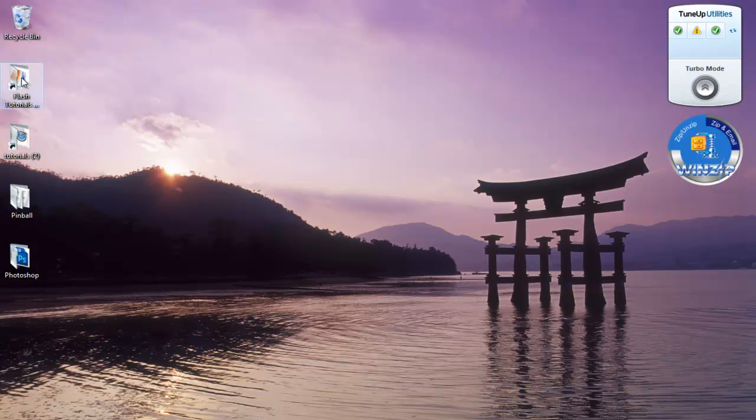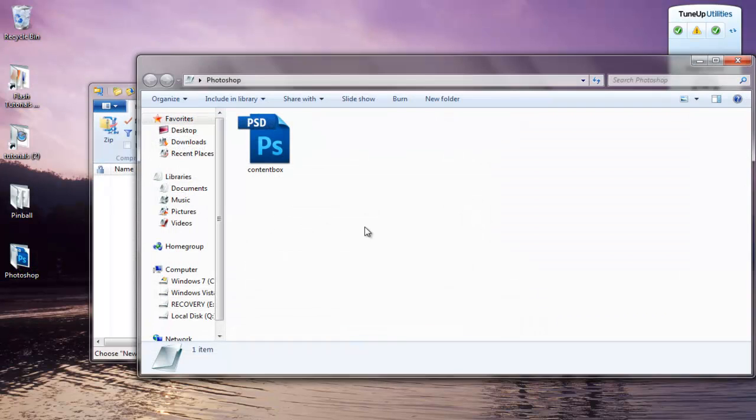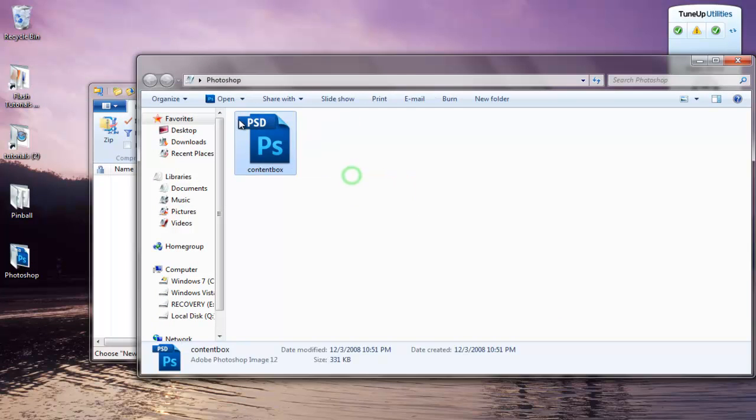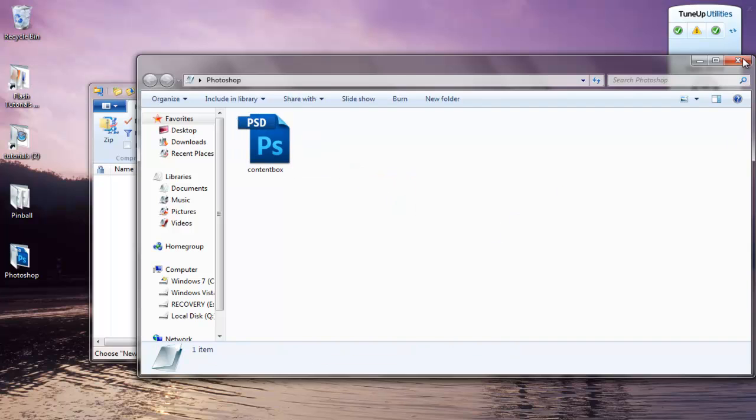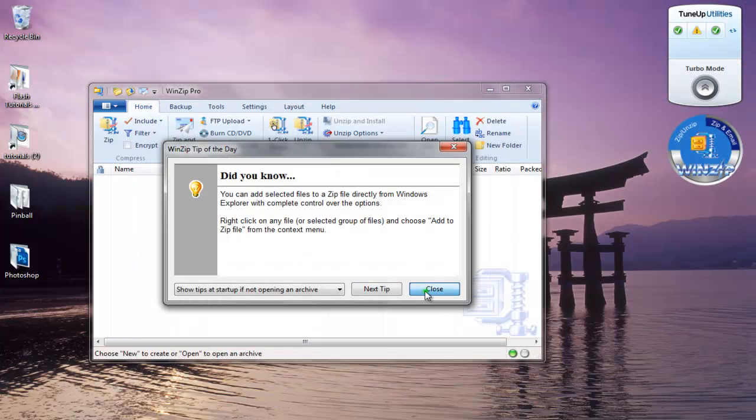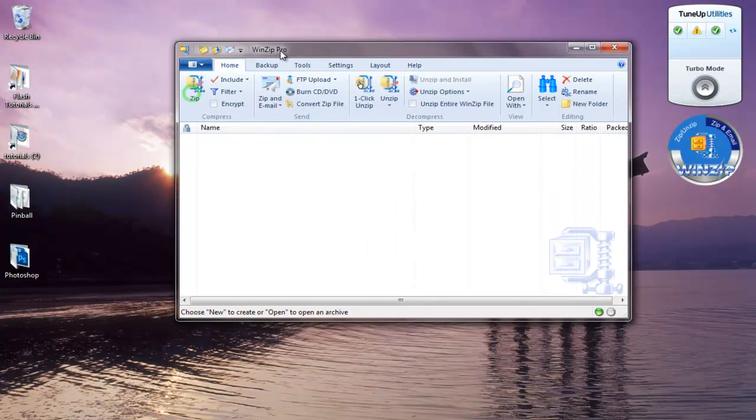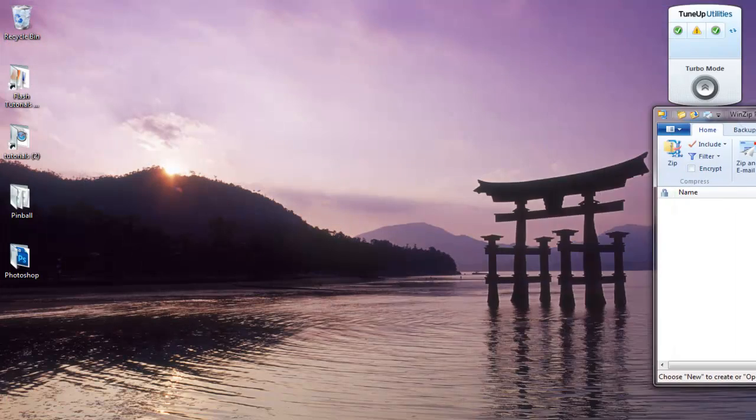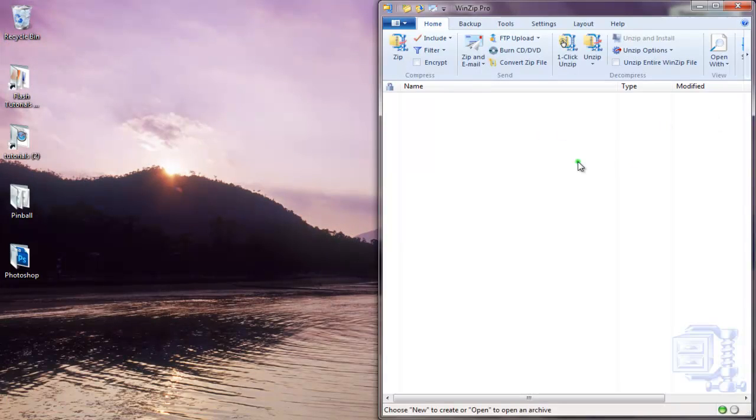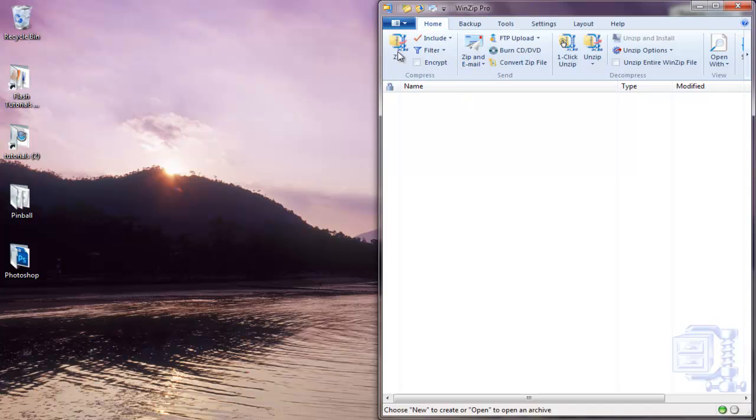I'm going to zip this file right here that says Photoshop. No, I don't hack stuff, so this is a trial version of Photoshop. And this is a full version of WinZip Professional, which you can use.